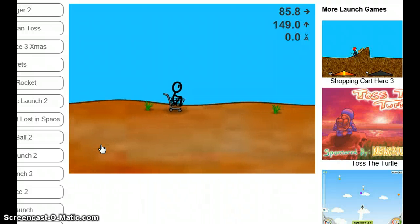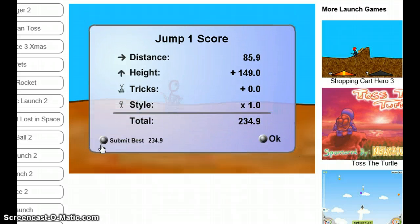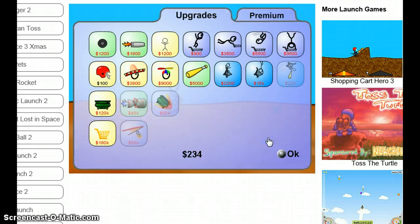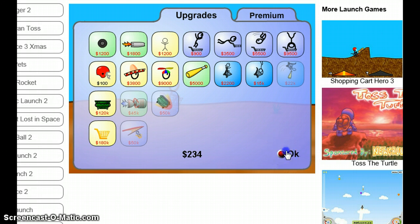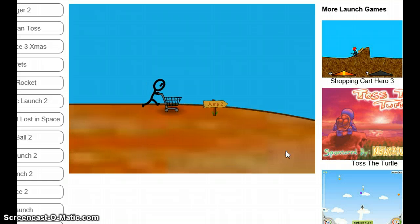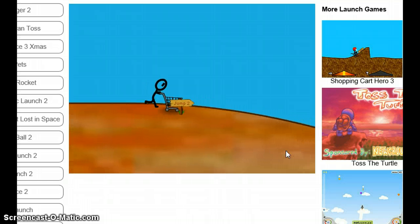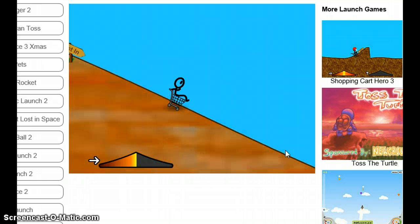Okay, so we're playing Shopping Cart Hero 2. This is part one. I absolutely love this game.